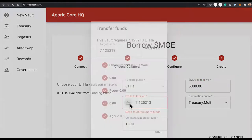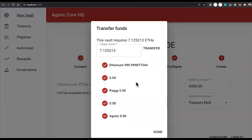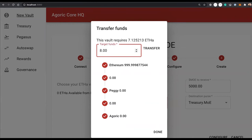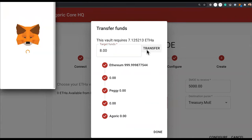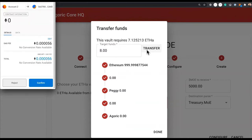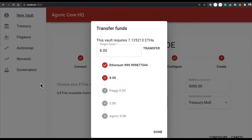So it's going to ask me to transfer my ETH from the Ethereum blockchain through PEGI to Agoric. I'm going to do a little more and hit transfer. It's going to ask Metamask to connect, and because this first transaction is on the Ethereum blockchain, Metamask will mediate the rest of the transactions.